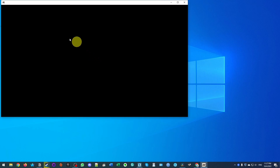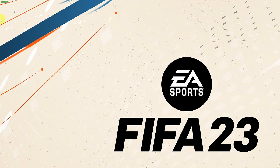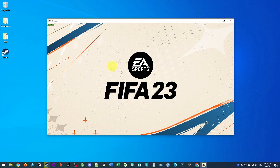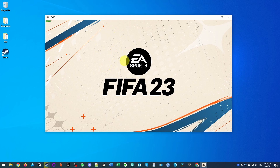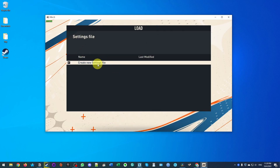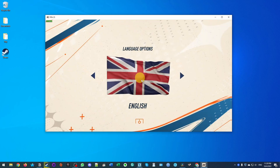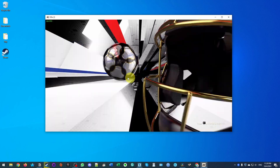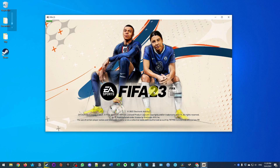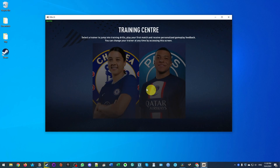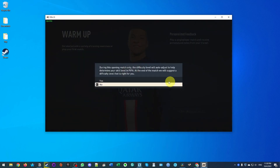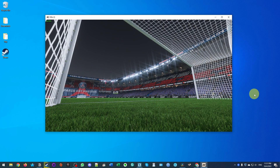It's now saying 'EA Anti-Cheat is loading,' which means the game is about to launch. This is the FIFA 23 window running in the background, and now FIFA 23 has launched. If you want to get into windowed mode, just press Alt+Enter. We're waiting for it to fully launch — it's asking us to create a new settings file, press Return then Done. Select English, then press Enter to skip and get into the game.